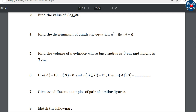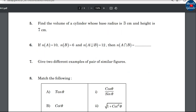Find the volume of a cylinder with radius 3 and height 7. Using the cylinder volume formula. Next, given n(A) = 10, n(B) = 6, n(A∪B) = 12, find n(A∩B). Apply the formula to solve.